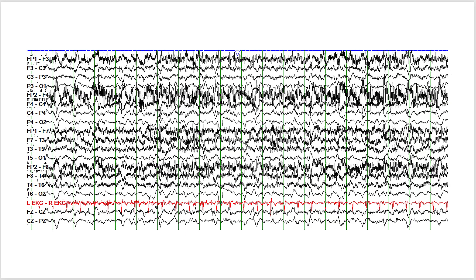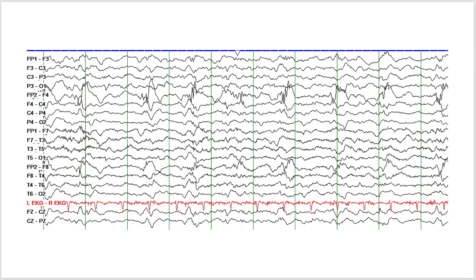Now the interesting thing is when this person was recorded, these periodic discharges were in sync with focal motor twitching of the left leg. And so whether you call them interictal or ictal, you could have called them interictal in isolation.